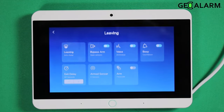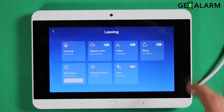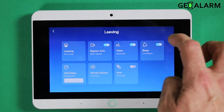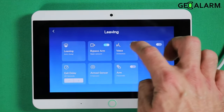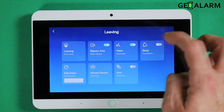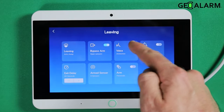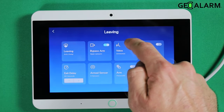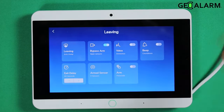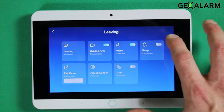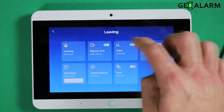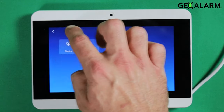Now we'll do the same for leaving. Go ahead and press the little slide. Same thing for voice. And now we're silent. I'll go ahead and re-enable those because I don't want to disable them.